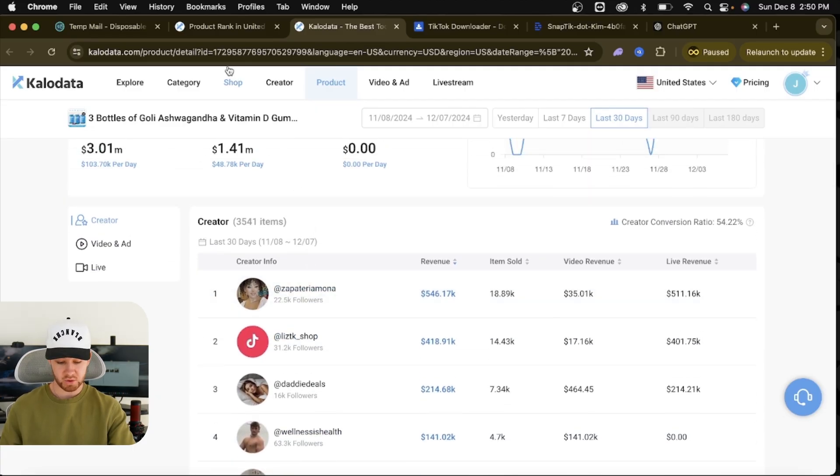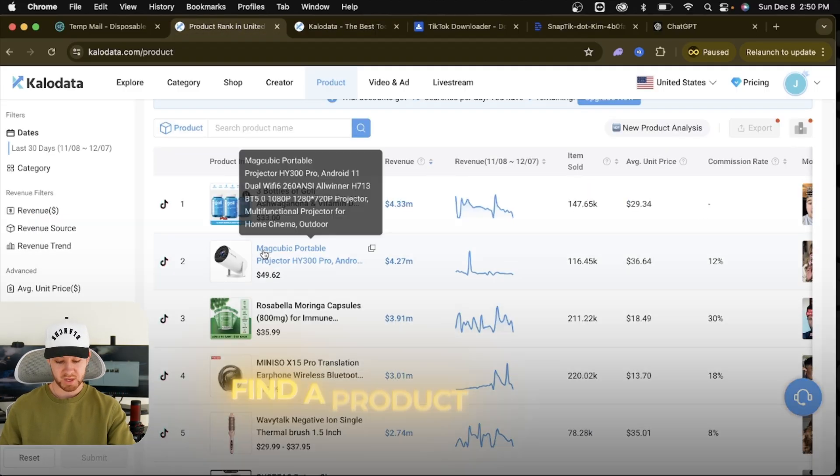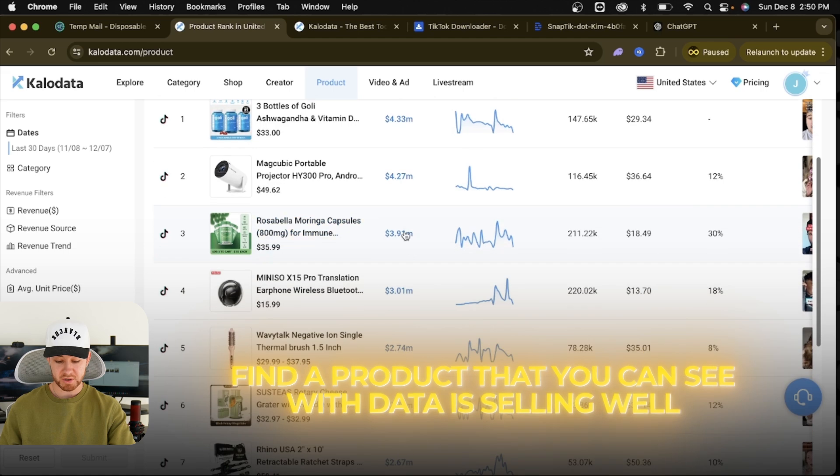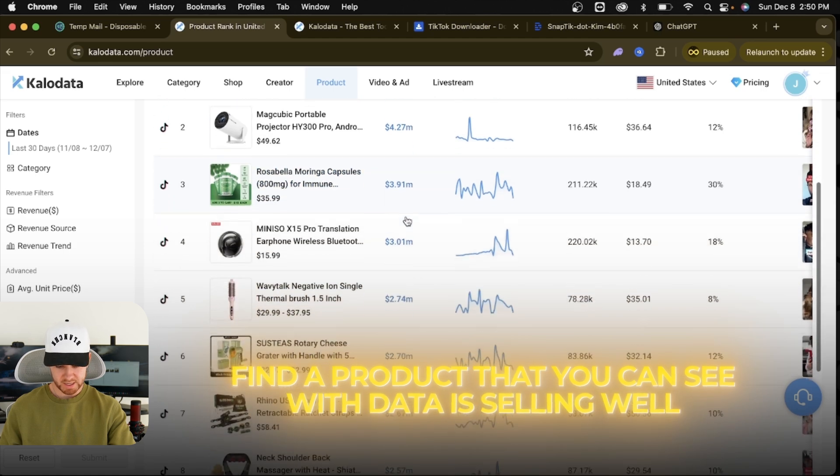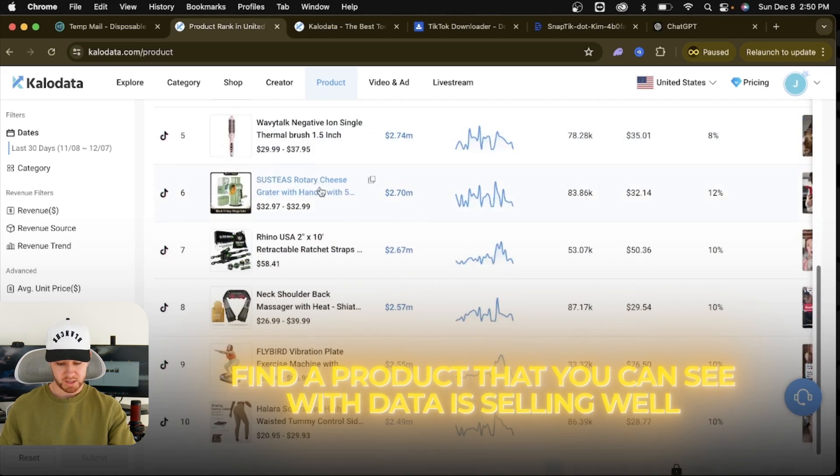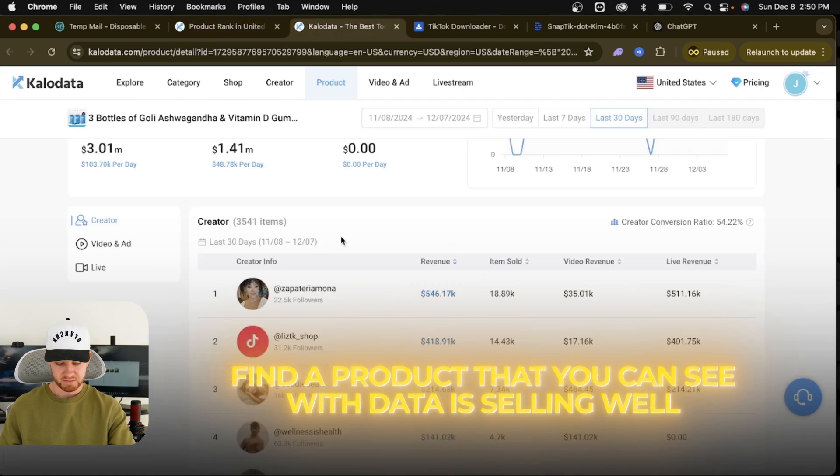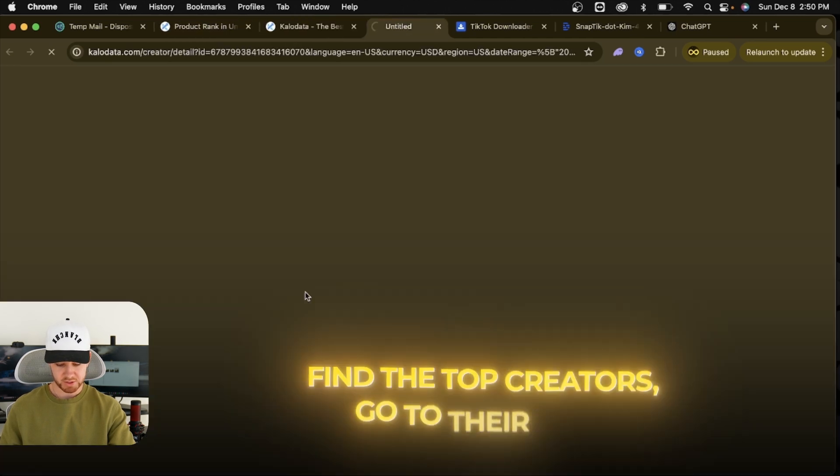But moral of the story, once we click these videos, it'll show us the top creators. So essentially all you're going to want to do is go here, find a product that you can see with data is selling well, click on it, find the top creators.